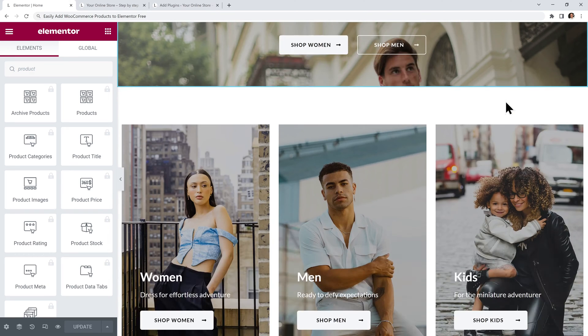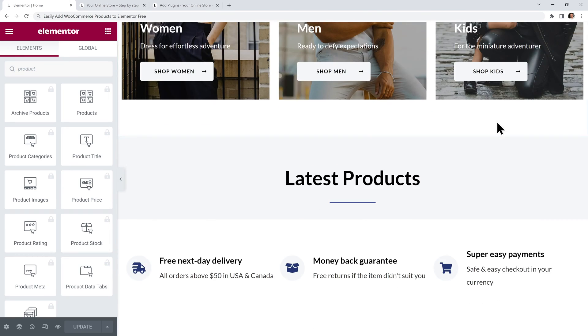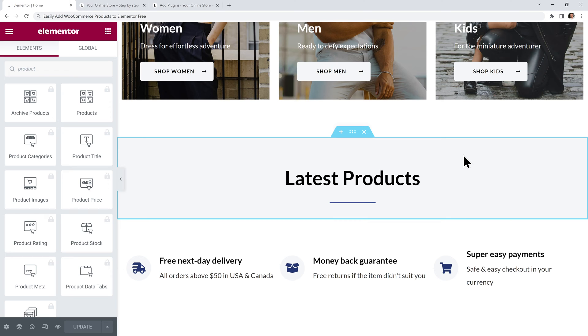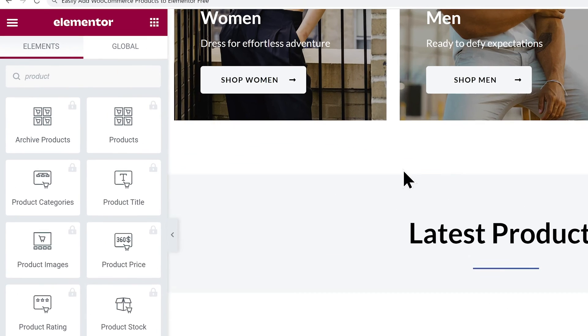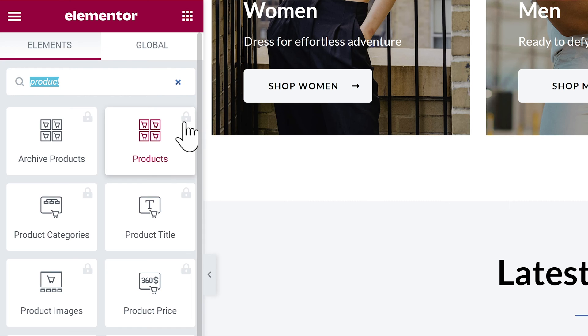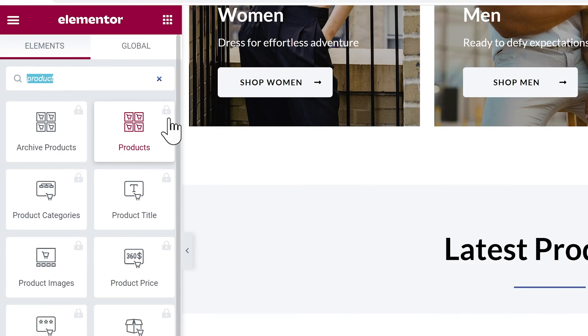By default, you can't easily add WooCommerce products to your pages if you only have the free version of Elementor. So we can search for a product widget and all we get are these locked ones that we can't use.